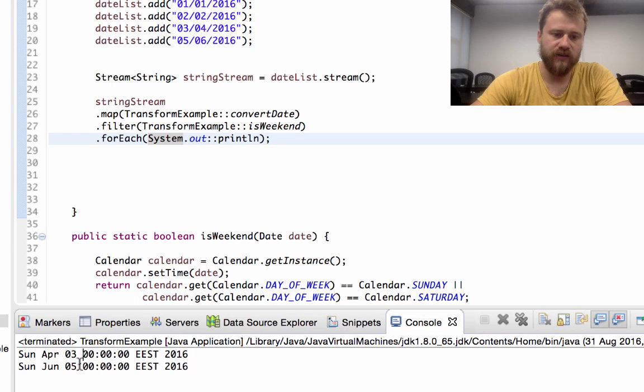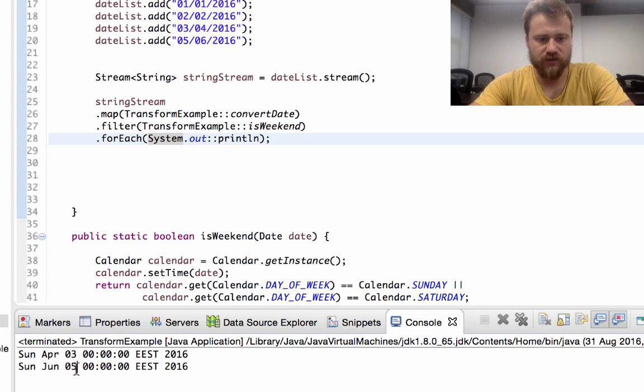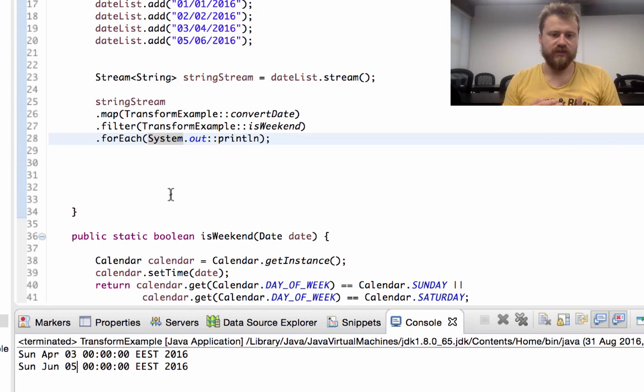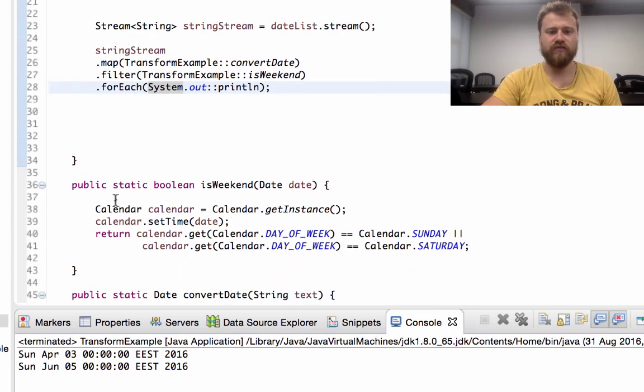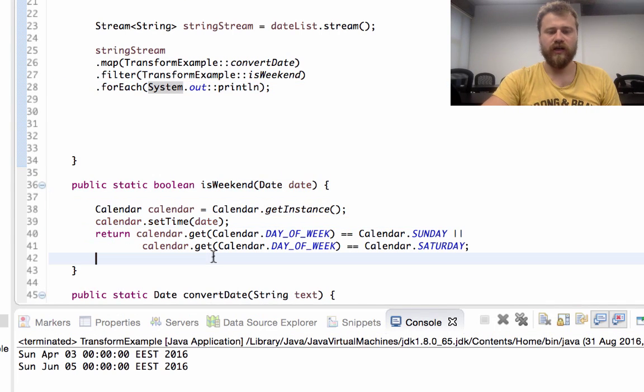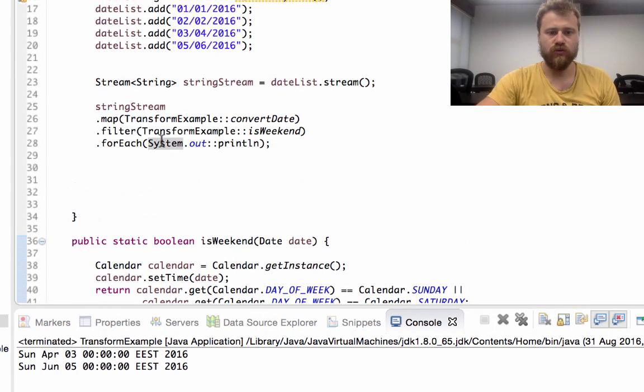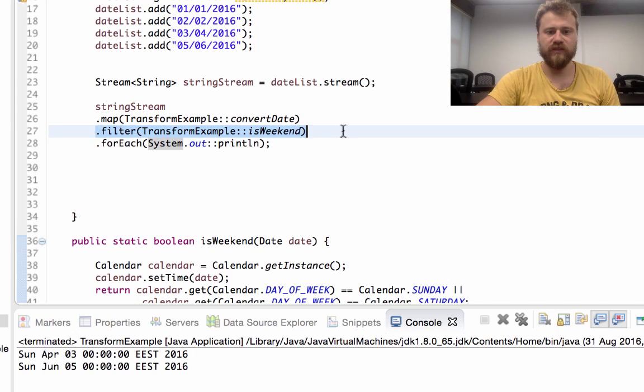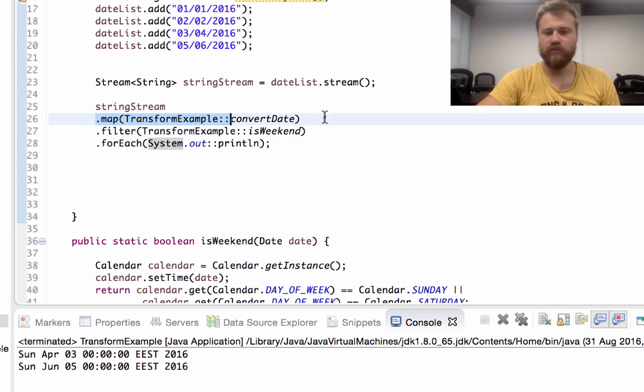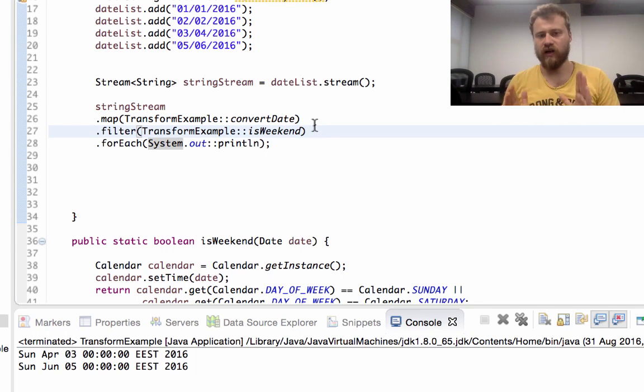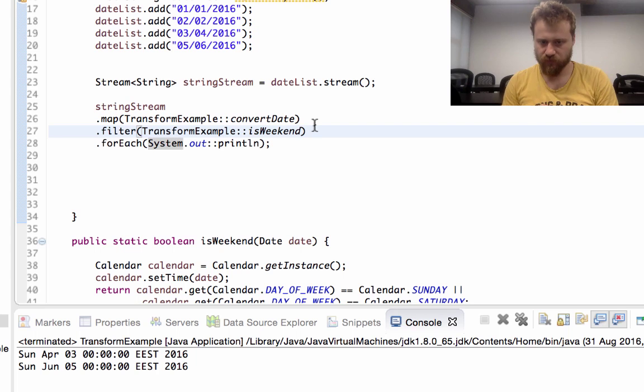So this date and this date are weekends. Without iterating over all the lists, we just define the logic and pass this function into this filter or this map. That's all. This is the functional style programming.